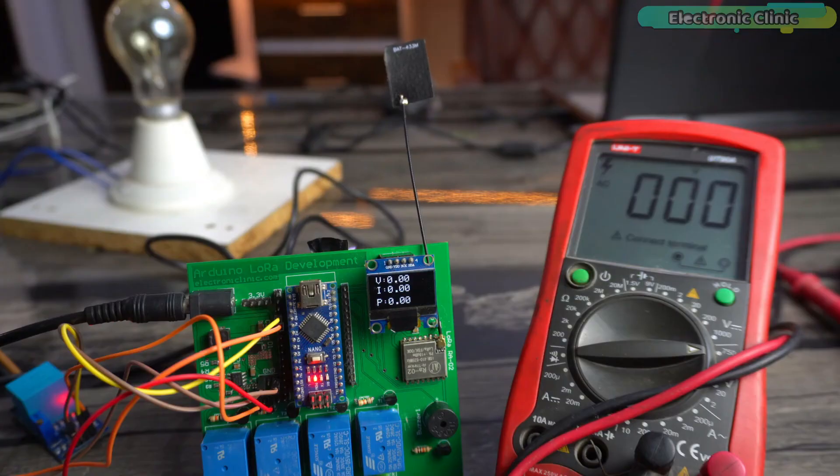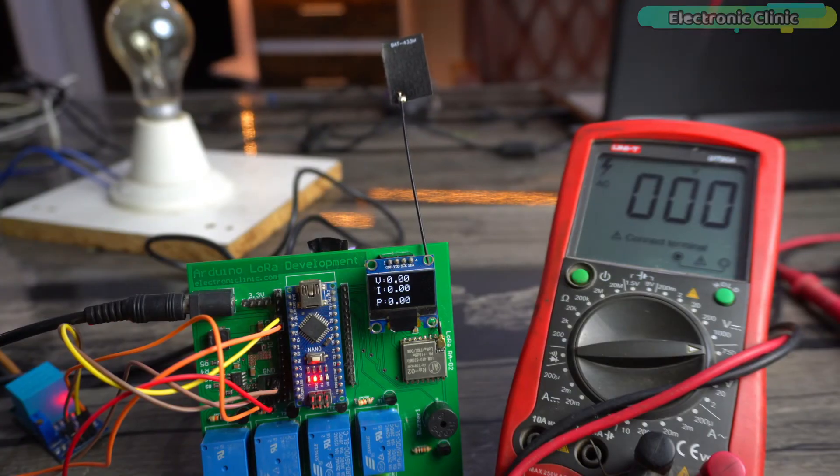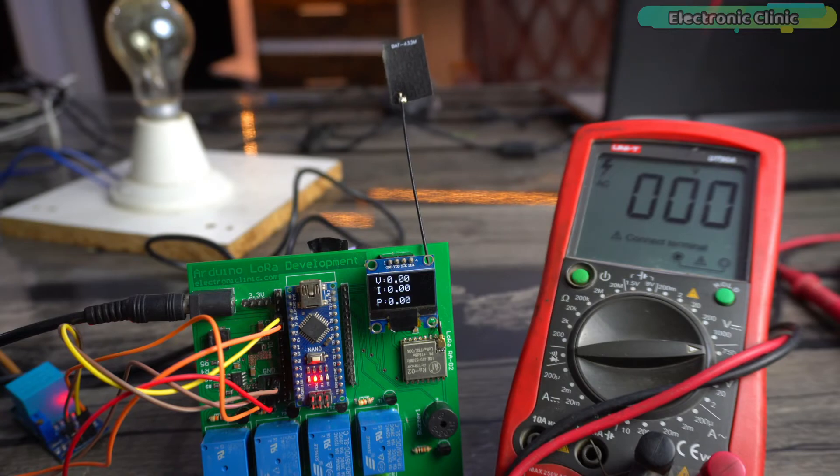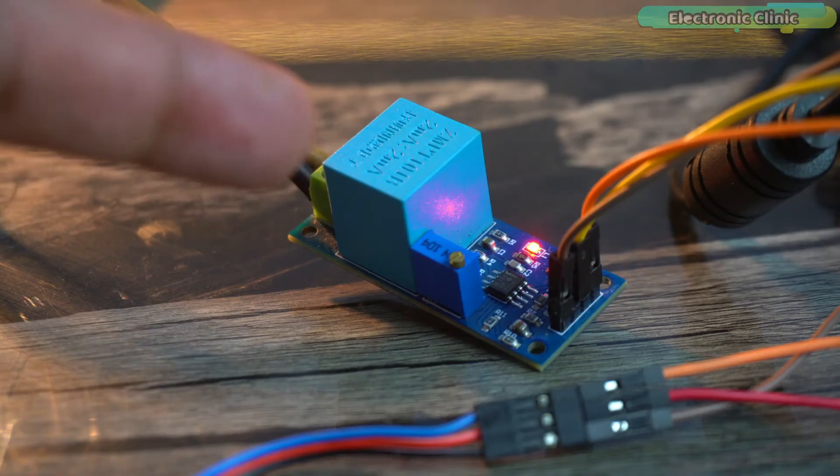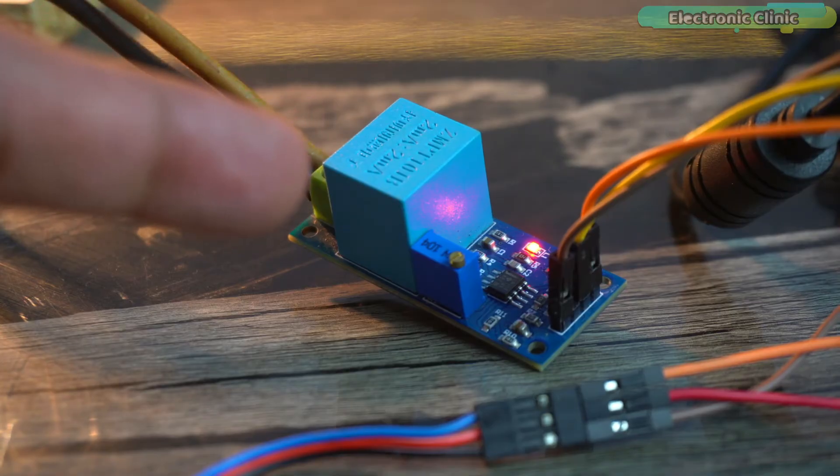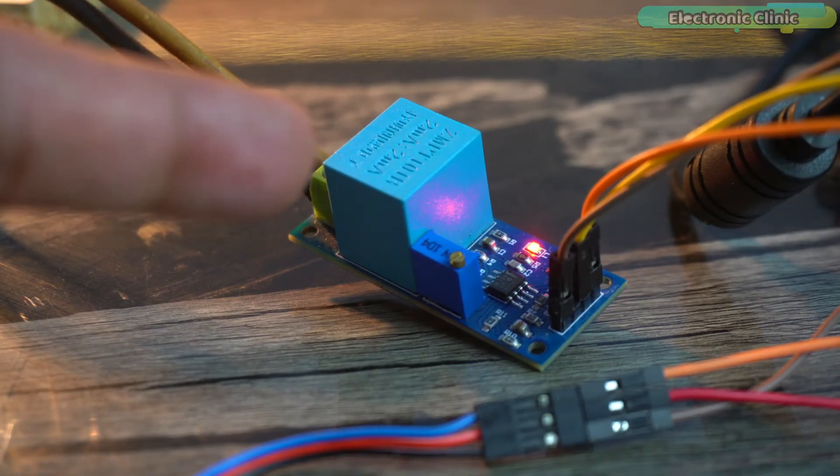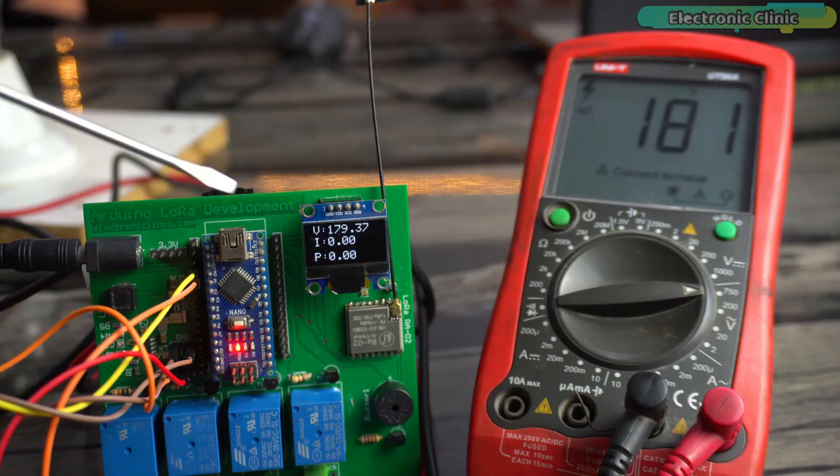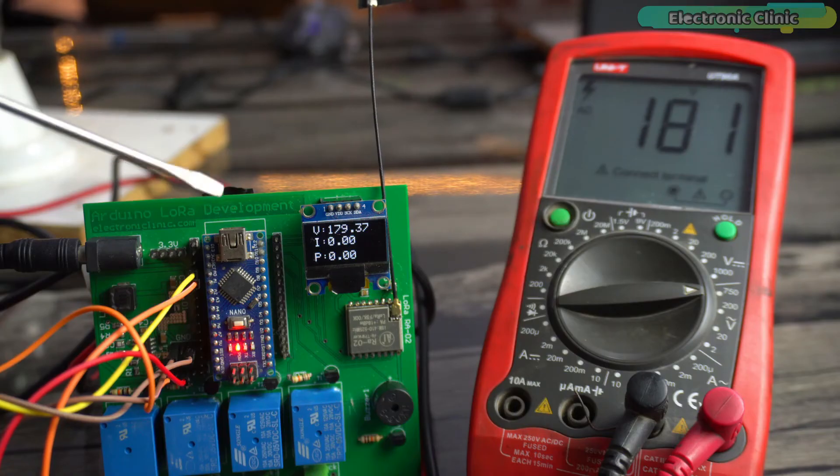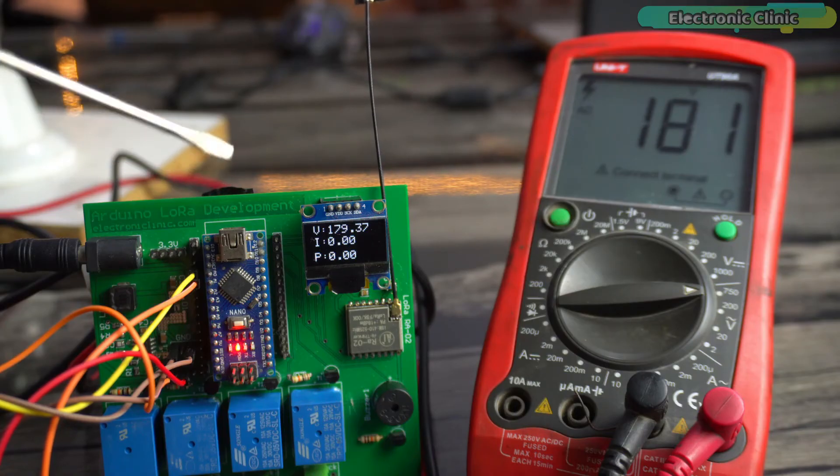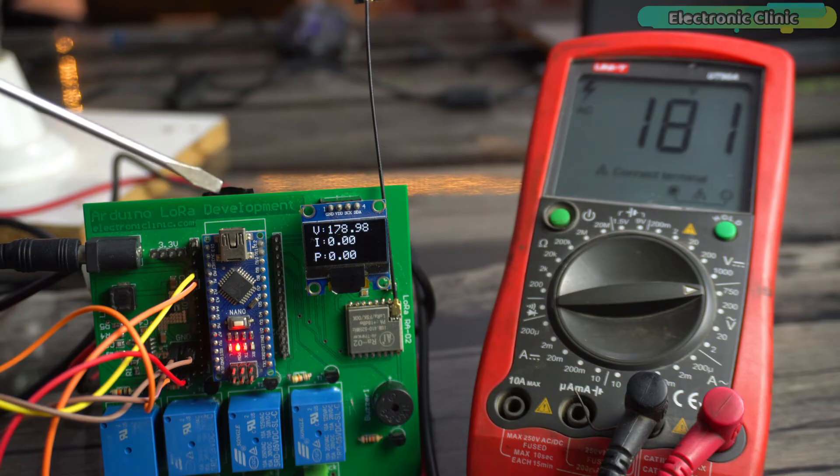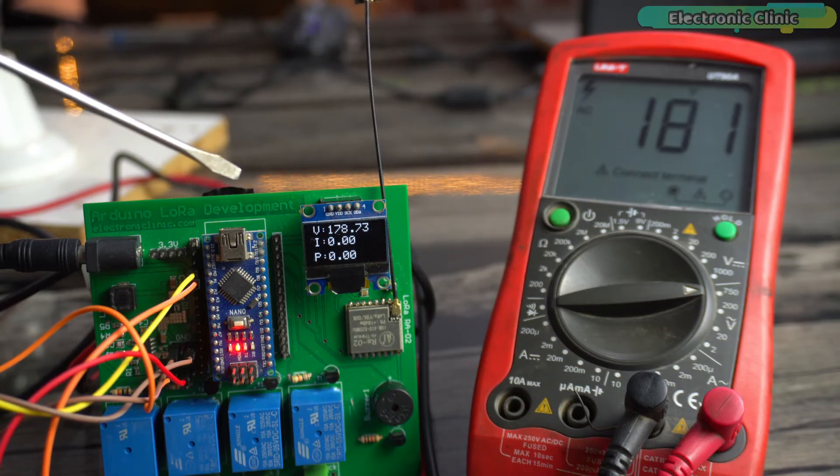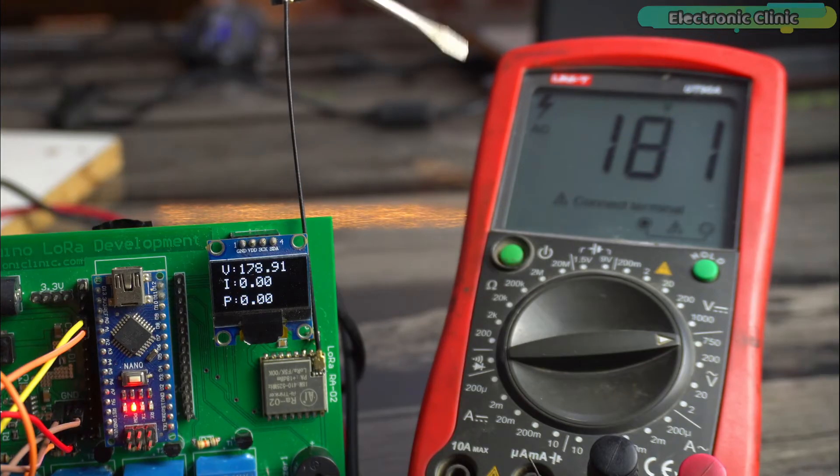All the values are zero because I have not yet connected the voltage and current sensors. I connected the ZMPT101B voltage sensor to the AC voltage and the current sensor is not yet connected, so that's why the current value is zero and also the power value is zero.